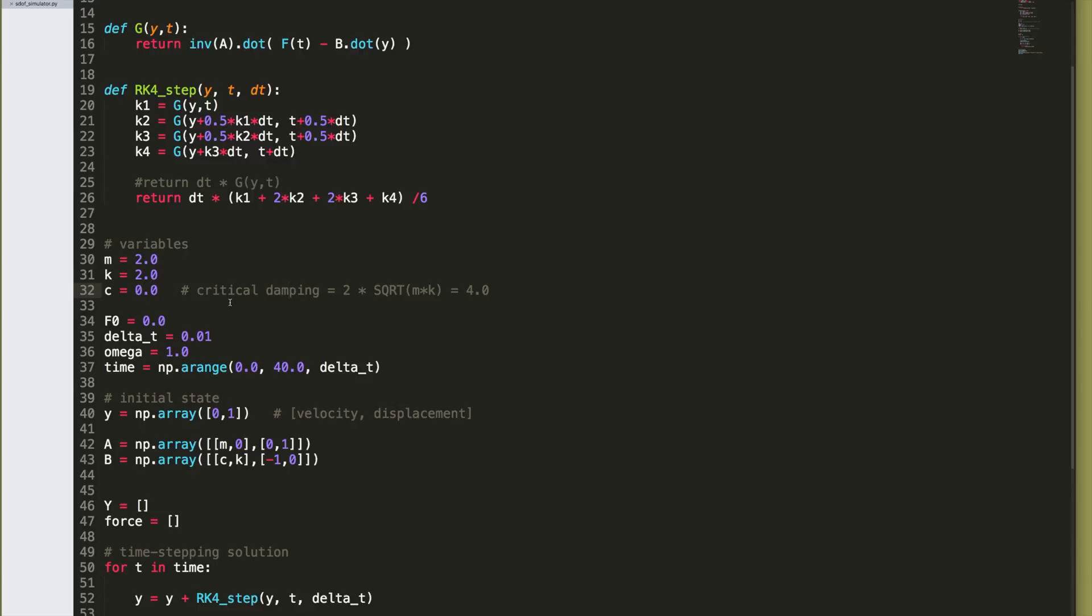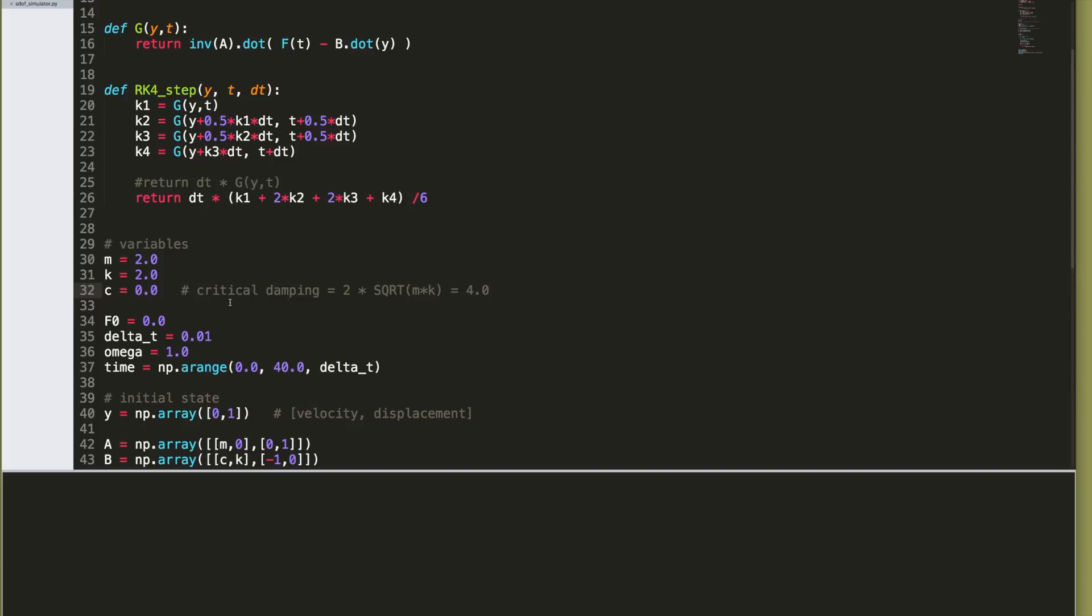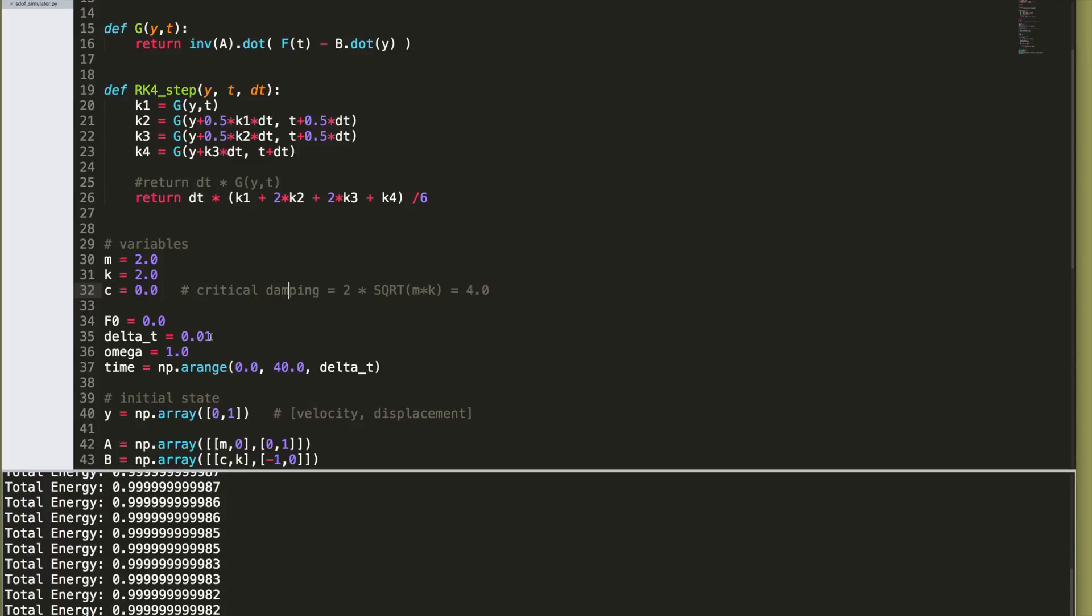How close to 1 does the energy, the total energy of the system stay when the integrator starts working? So just to run this, notice I've used a time step of 0.01, 10 to the minus 2. We know this is 4th order accurate, so for 10 to the minus 2 time step, the accuracy should be up to 10 to the minus 8.